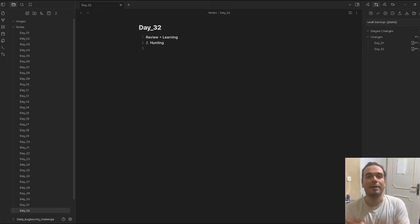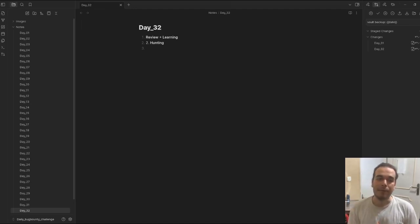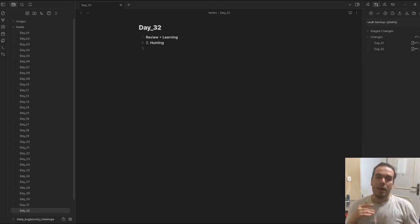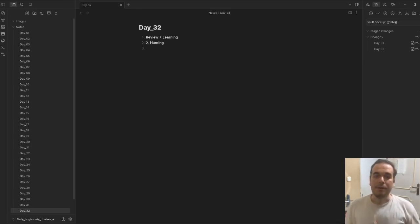Hello everyone, welcome to another day of the Daily Bug Bounty Challenge. I'm very glad to see you in here.